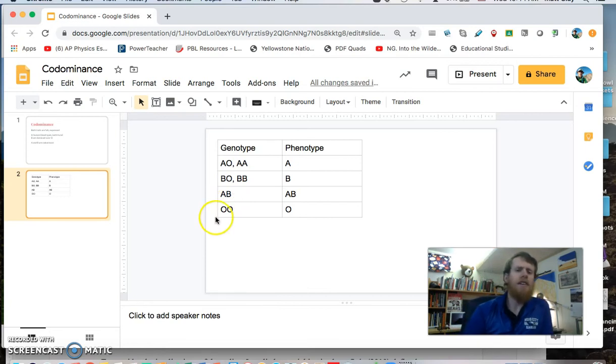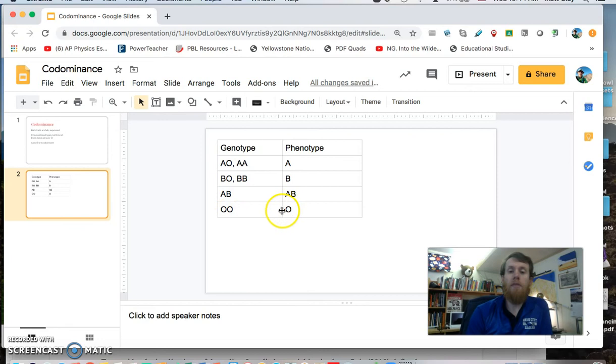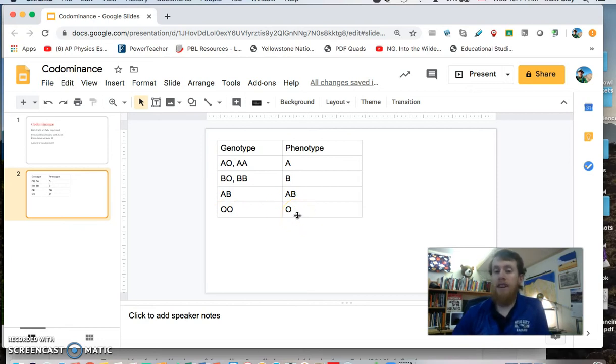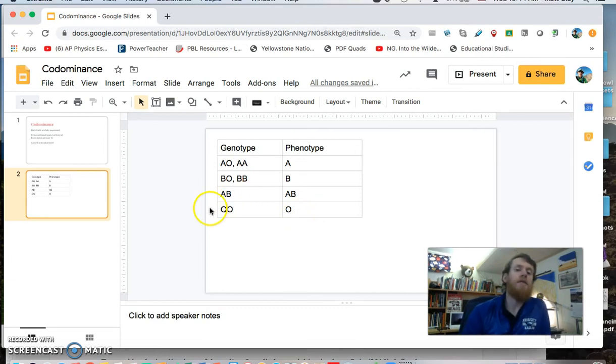And then finally, the only way you have blood type O, which realistically probably most of you in this class do, is if you have two copies of the O gene.